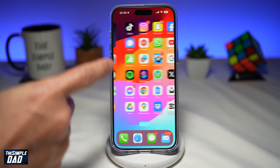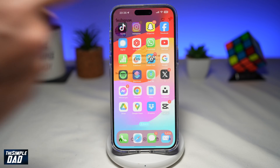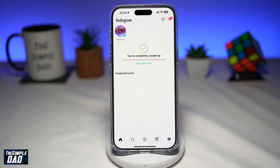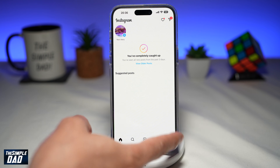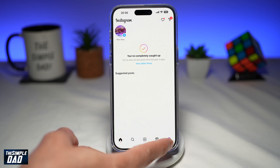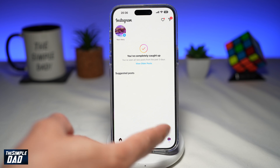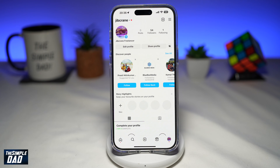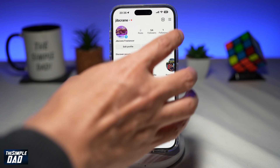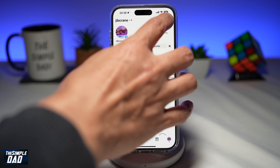First, go ahead and open up your Instagram app. Next, go to your profile page at the bottom right. Now tap on the three lines at the top right.